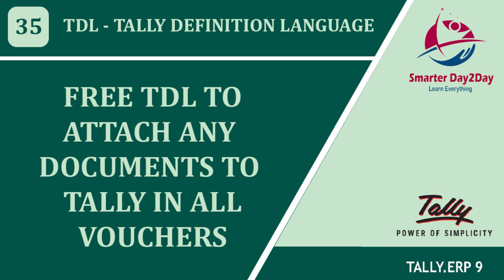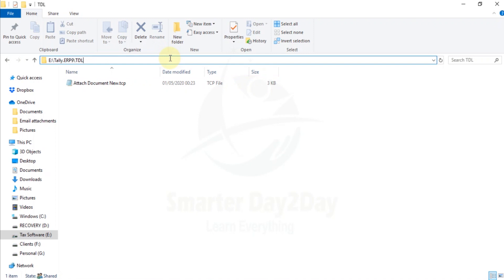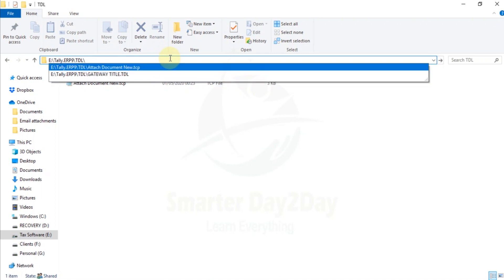We are going to attach the document to the file. We need to save the documents. We will see how TTL is there. First, the path is to do TTL path.